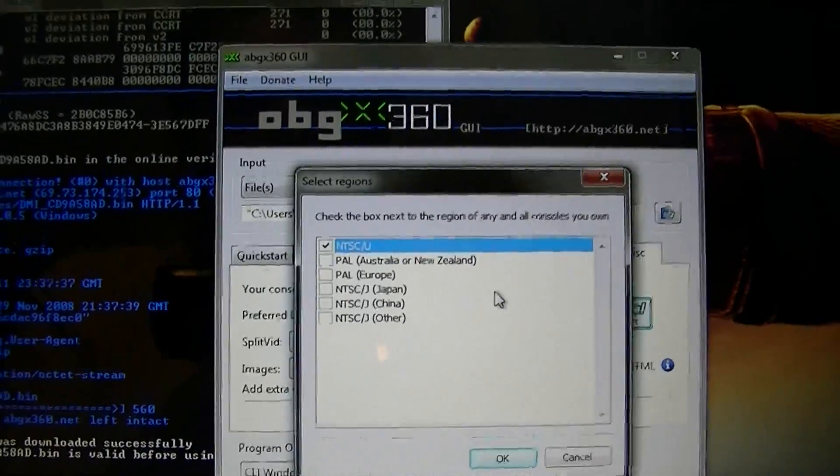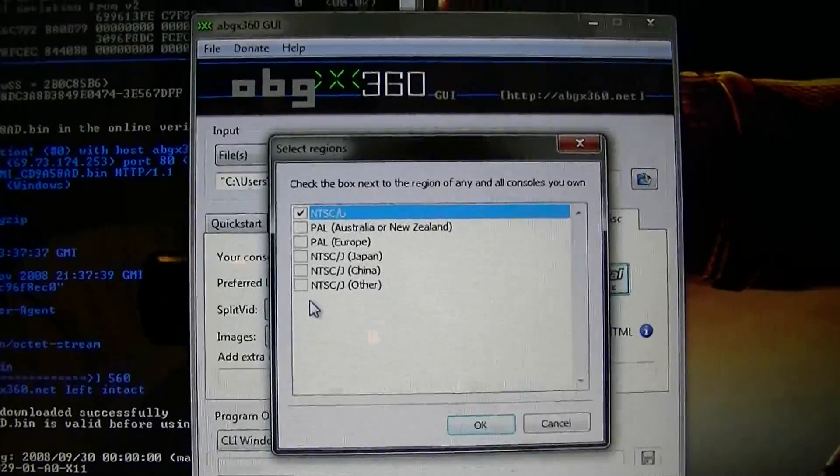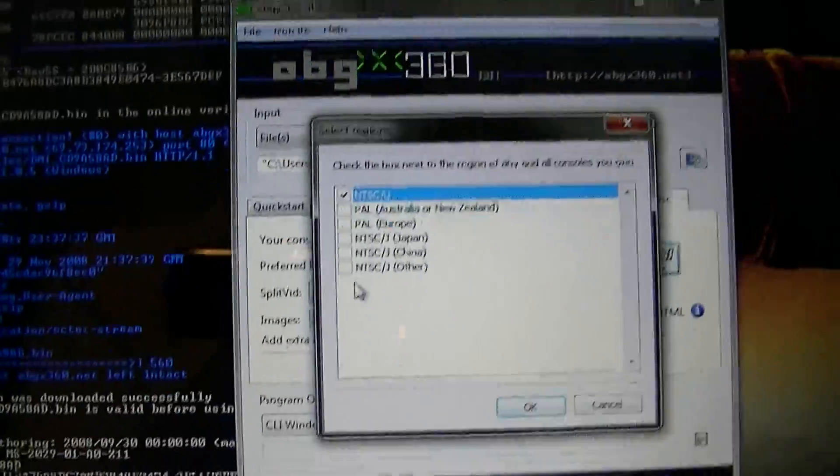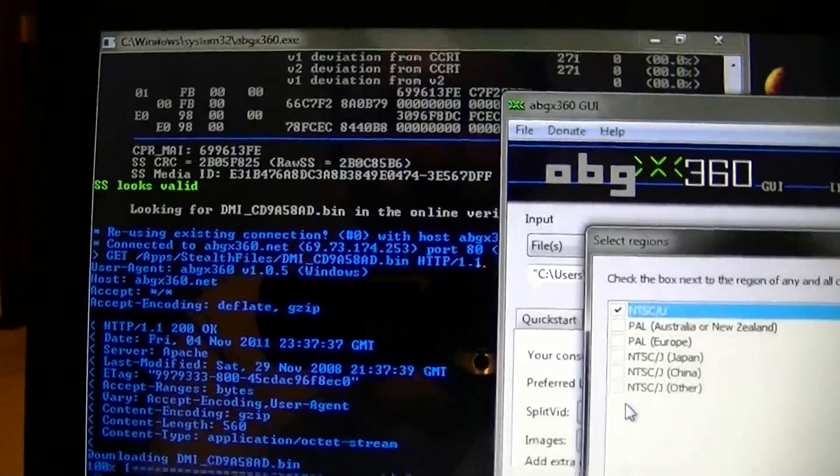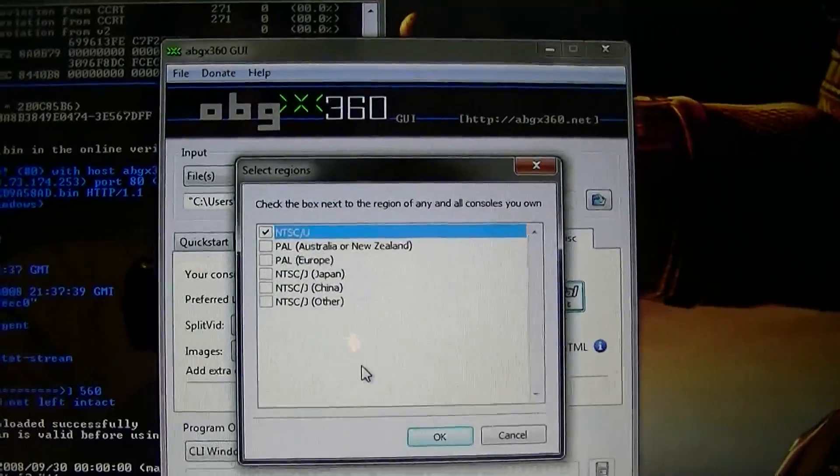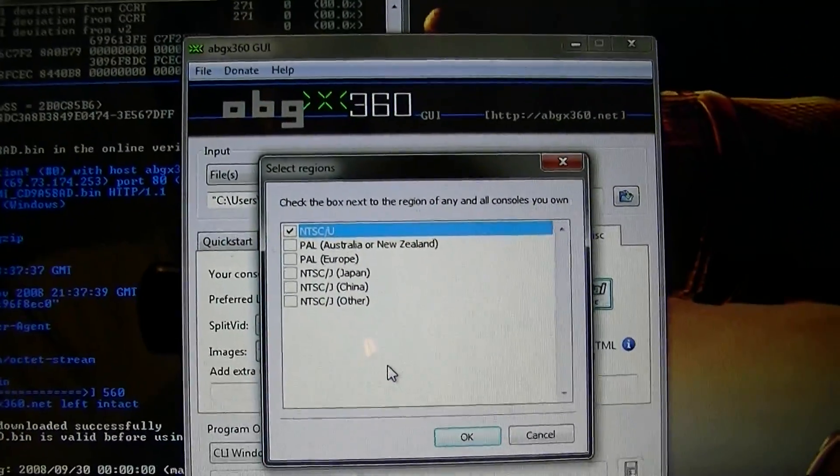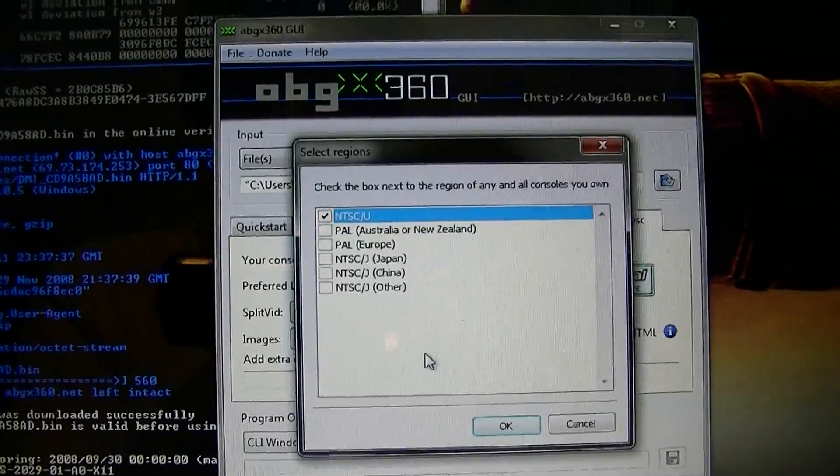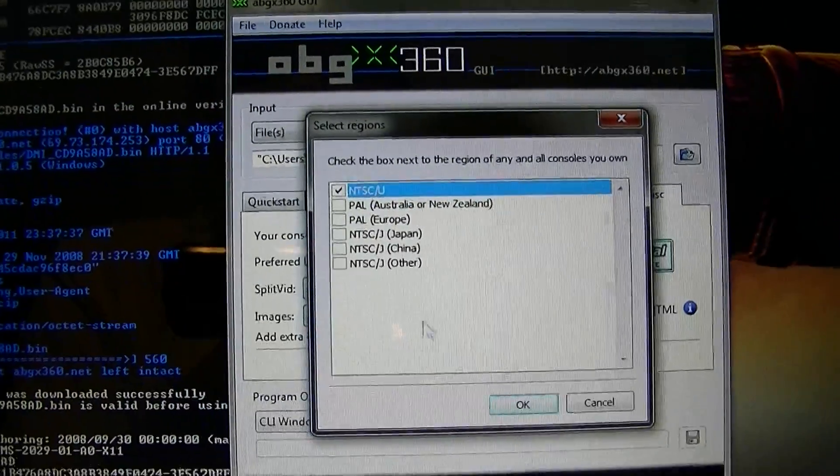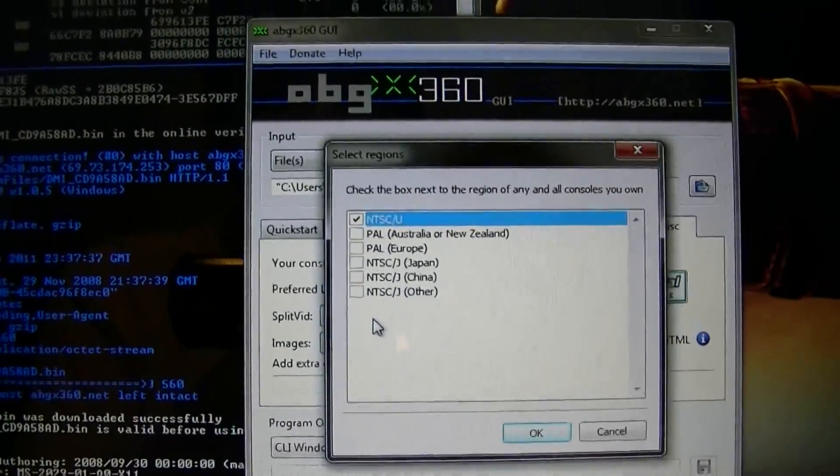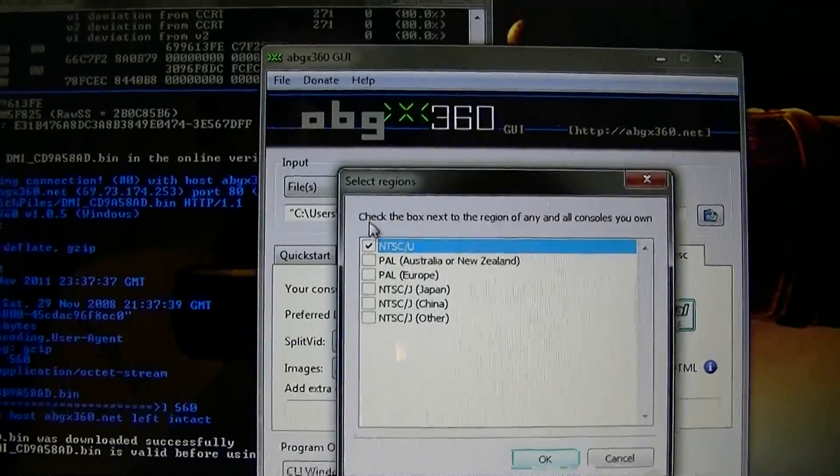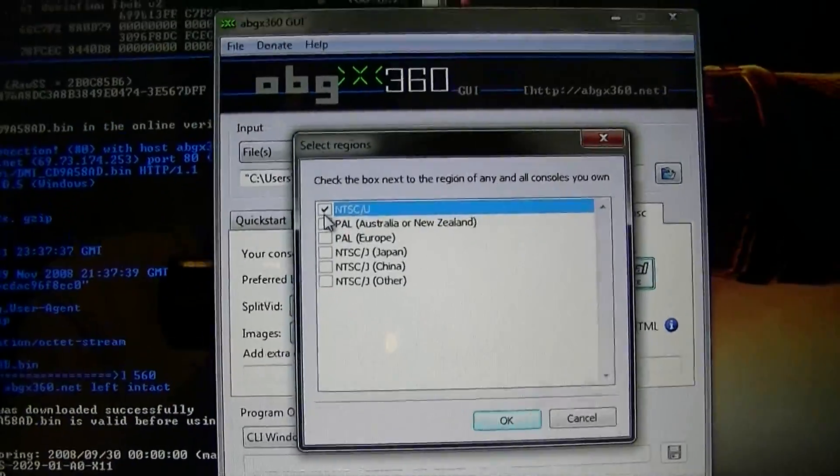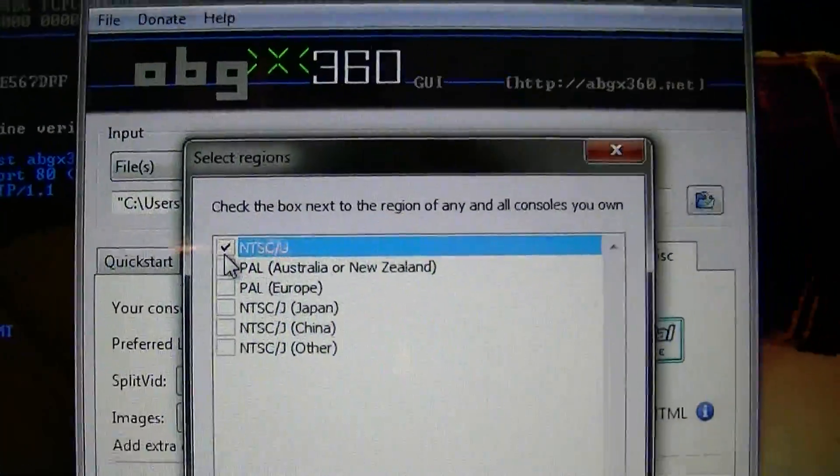So some people, I've seen what they do. They click every single region on here thinking that it's going to patch their game to be region free. And then they get excited because it shows as region free on the list here. But that doesn't mean anything. You can't region patch the game. It's unfortunate, but you just can't region patch it. So if you select every single one of these, you're just telling ABGX, I have a console for every single one of those regions. So for whatever console you want to play these games on, select that region only, okay?